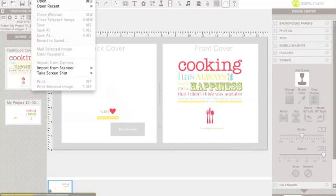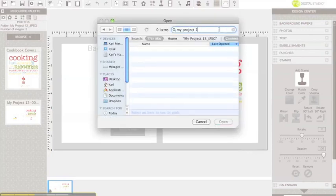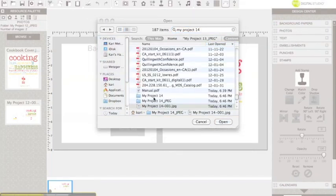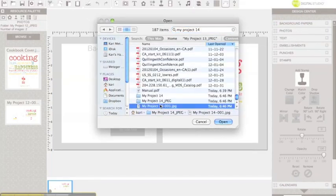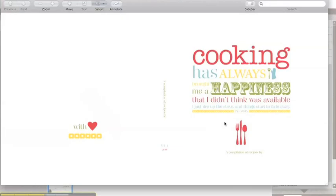So I'm going to go to file, open, and I believe that was my project 14 was the name of that. Oh, there it is, my project 14. Click open, and there's the image that we just took.